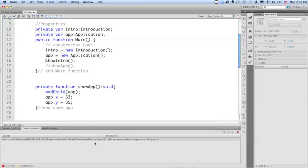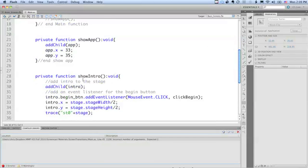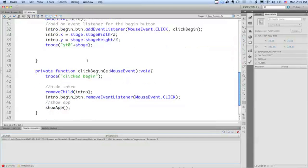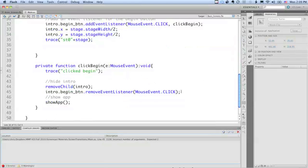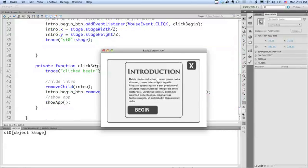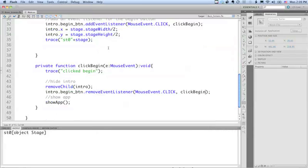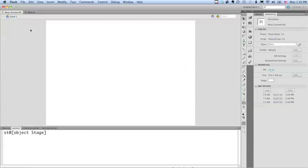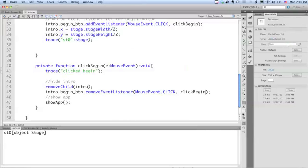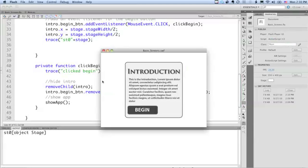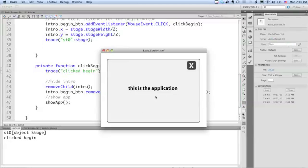We have an error in our main, incorrect number of arguments on line 45, expected 2. I forgot to add my, the name of my event listener there. So we're showing the introduction now. And actually we're showing the app still as well because I left it out on the stage here. So now we should show intro, click begin, and we have our application showing now.